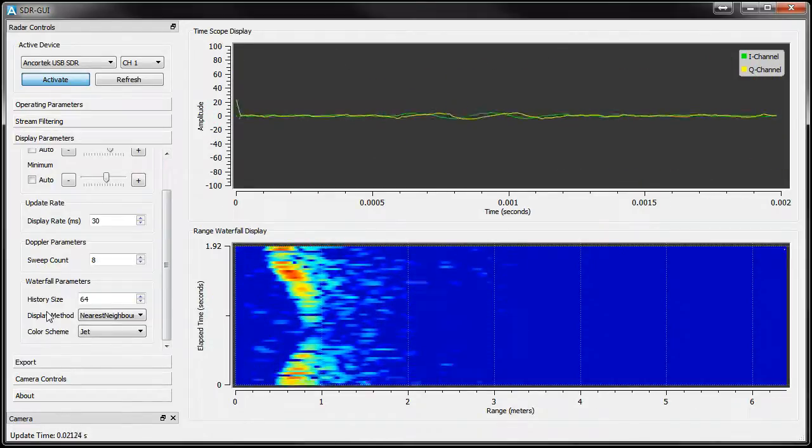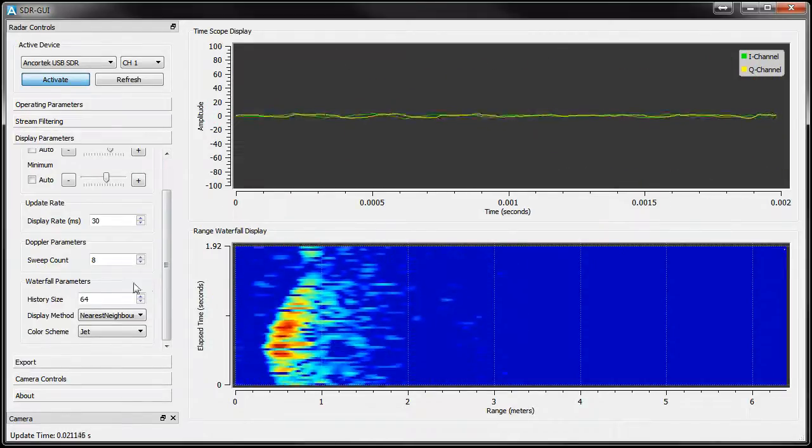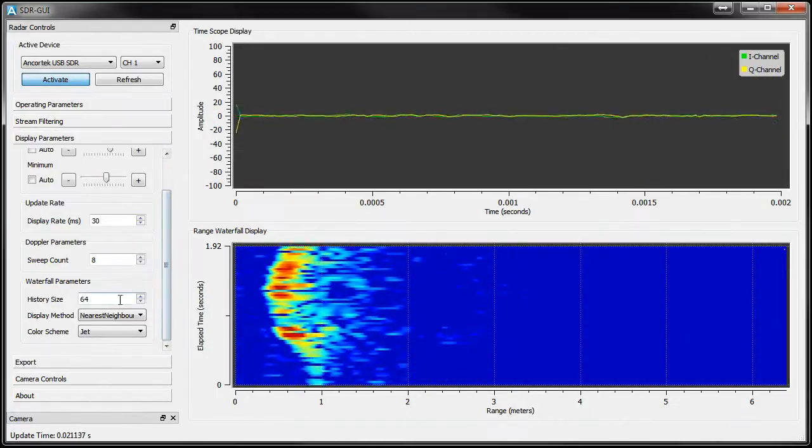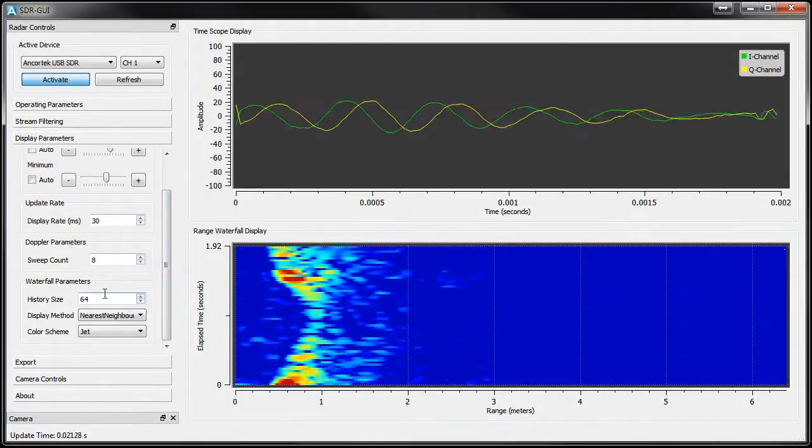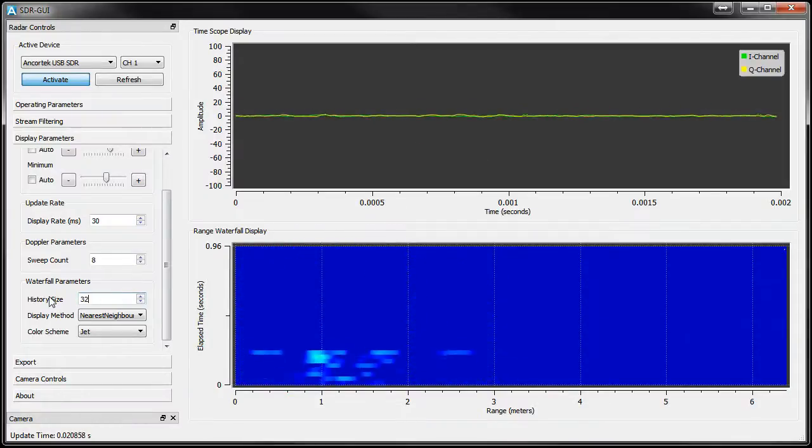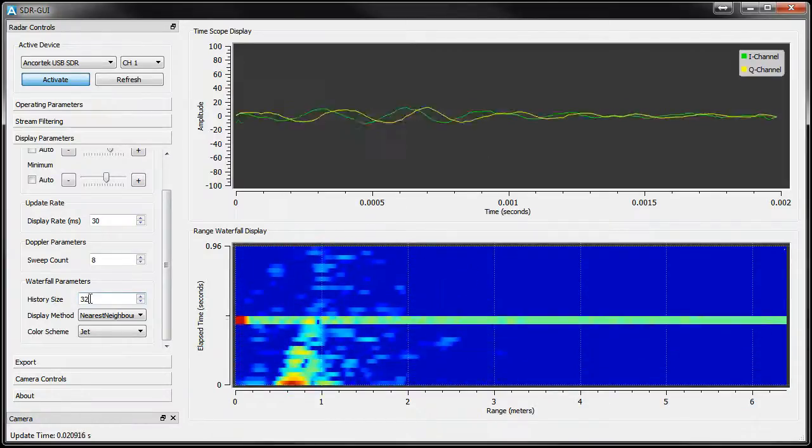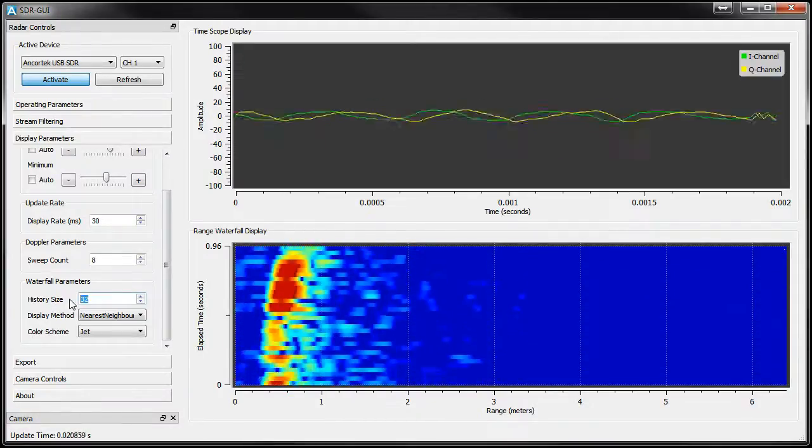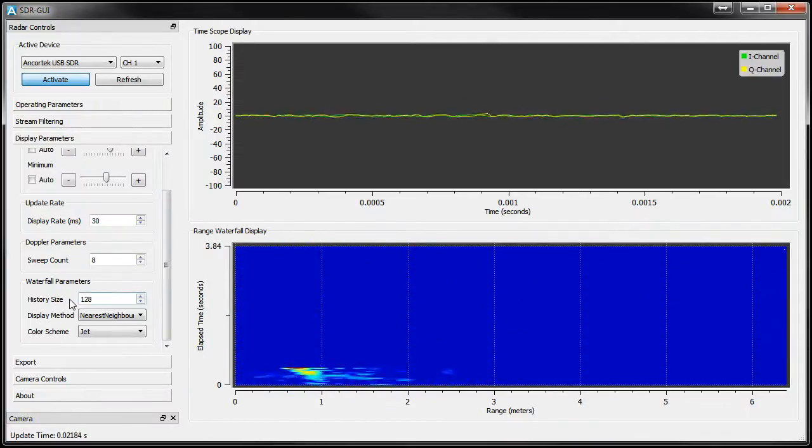The last controls we have are for setting the Waterfall display. We can adjust the number of rows, interpolation method, as well as the color scheme that's used.